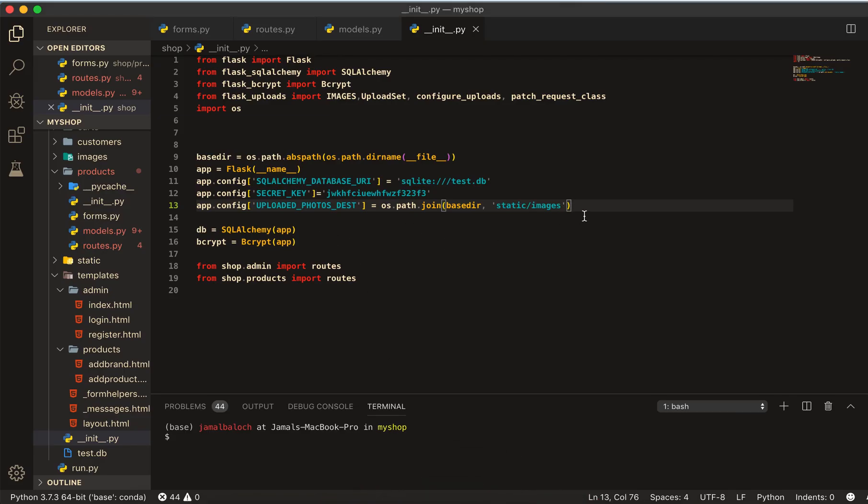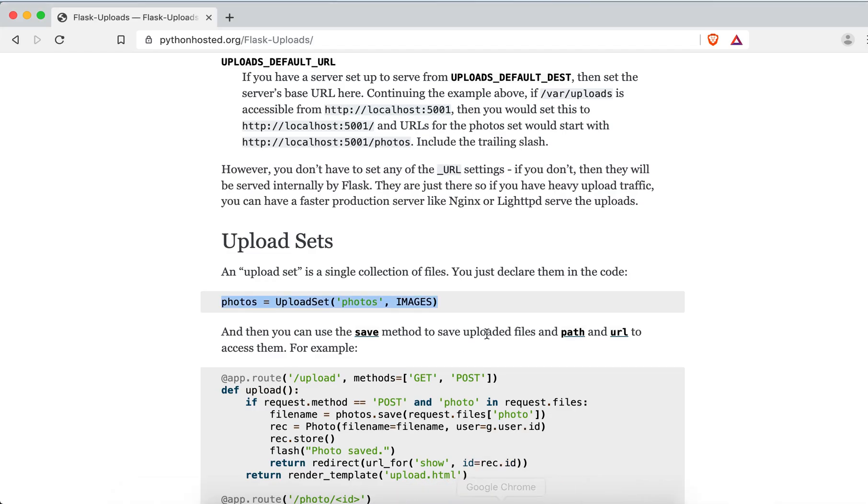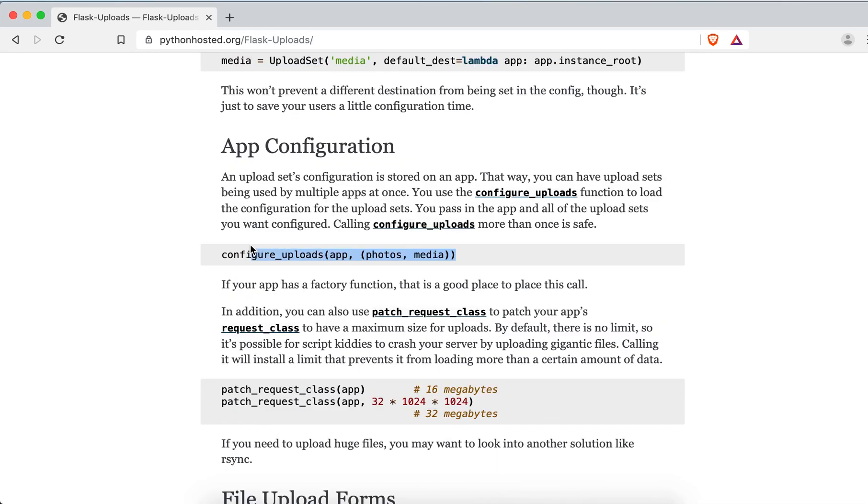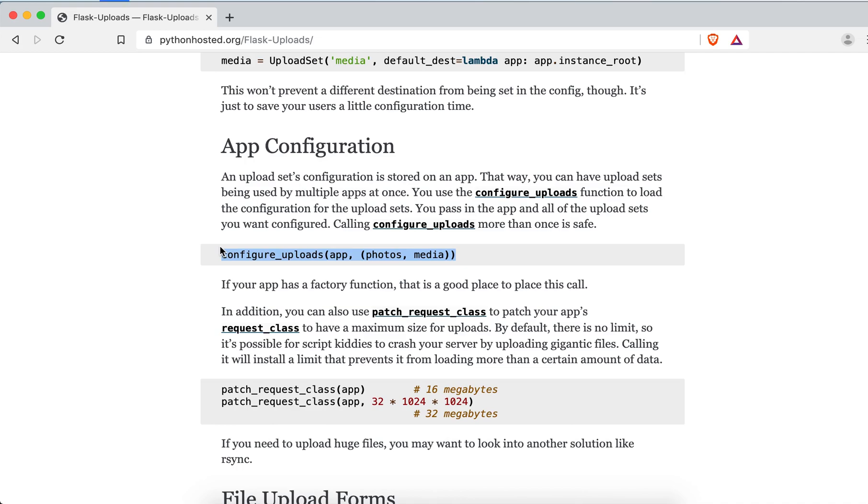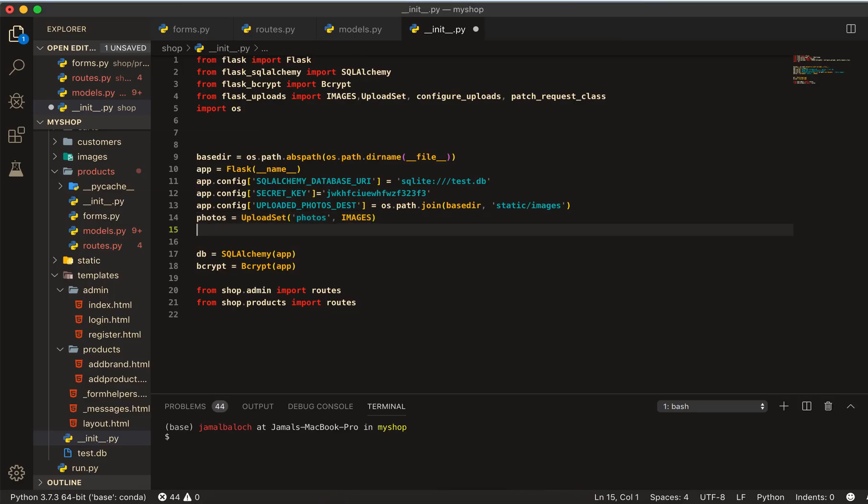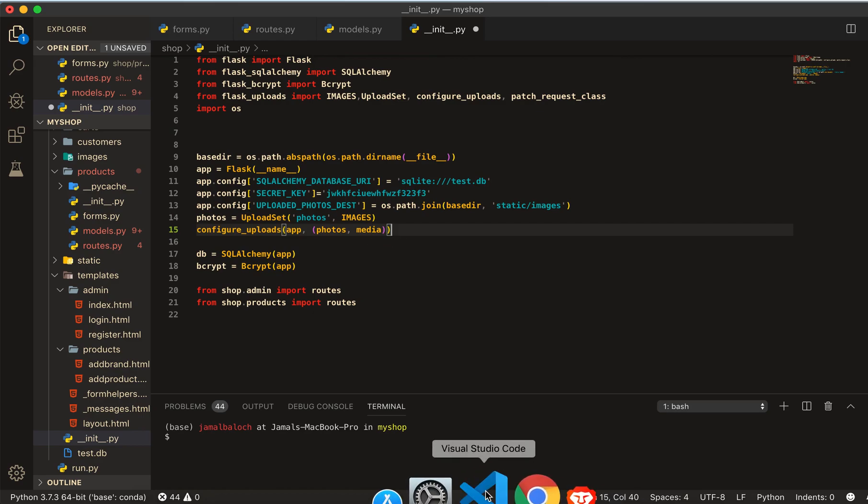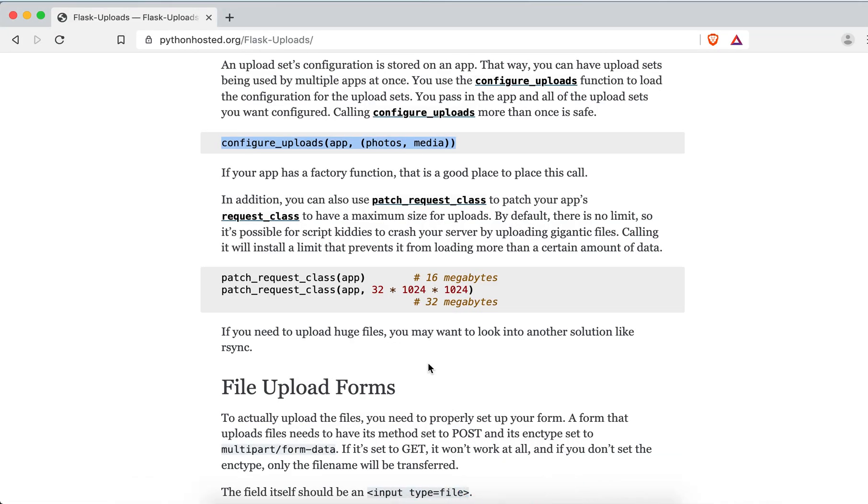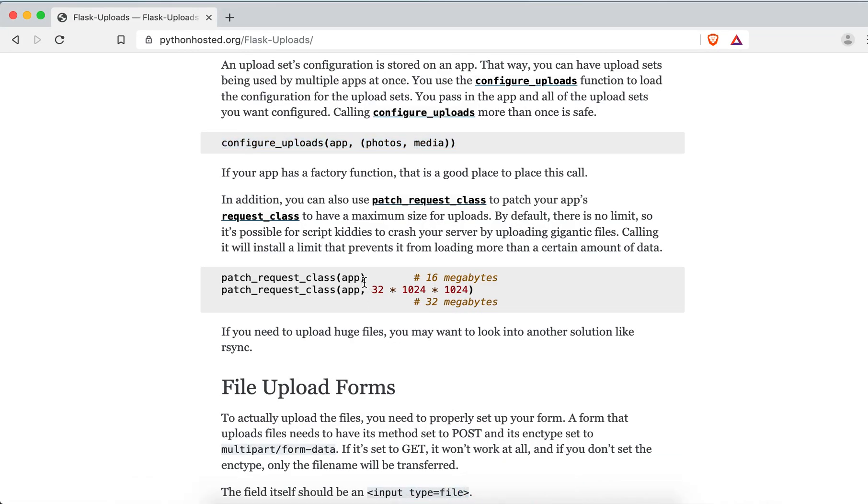The second thing we have to take from here is photos and paste it here. And the third one, here we will take this one.